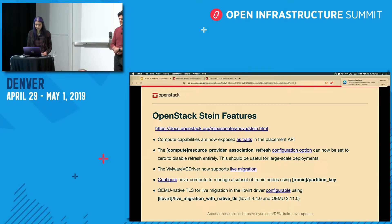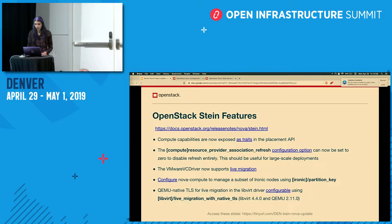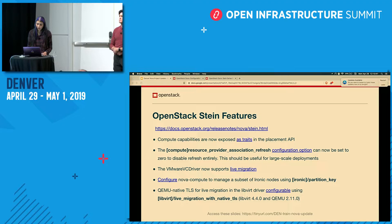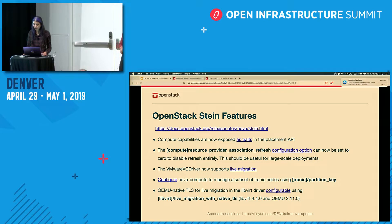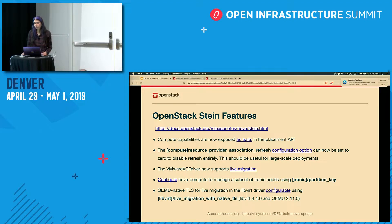Finally, QEMU native TLS is available with the libvirt driver if you have new enough libvirt and QEMU. This uses TLS support implemented in QEMU, and is actually the preferred configuration if you have a new enough version. It will encrypt both the migration stream of the guest RAM and device state, and the disk stream will also be encrypted.